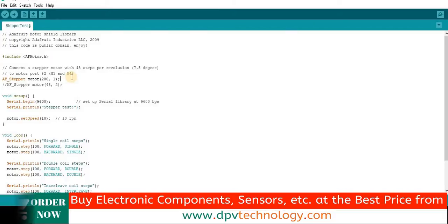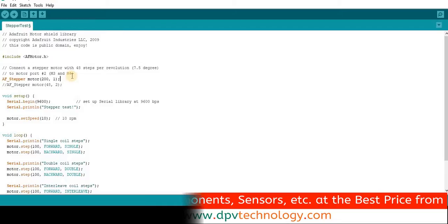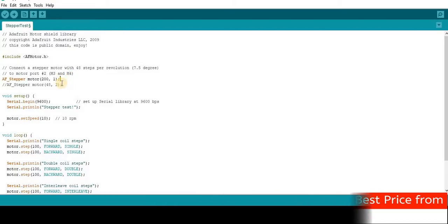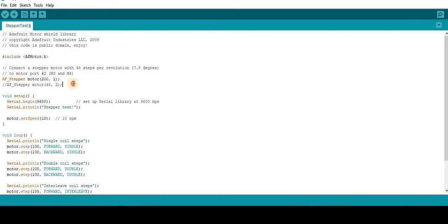The second parameter is port number. That means in which side we have connected the stepper motor in the L293D motor shield. The side in which M1 and M2 are written in the shield is port 1. And the other side is port 2 for the stepper. If we connect our stepper in M3 and M4 port in the shield, then we have to write 2 here in the code.